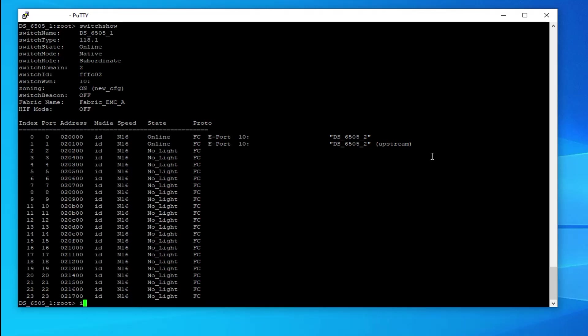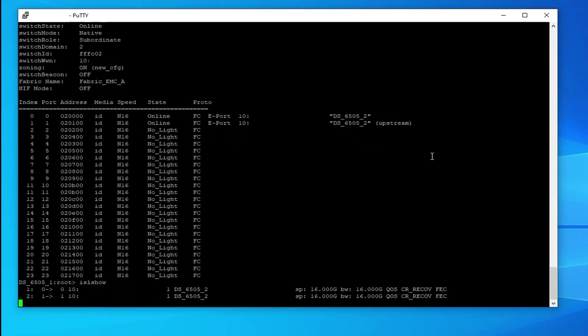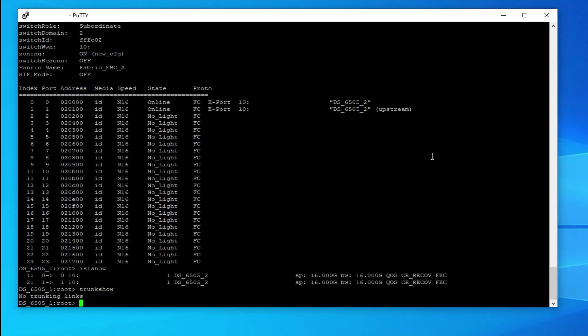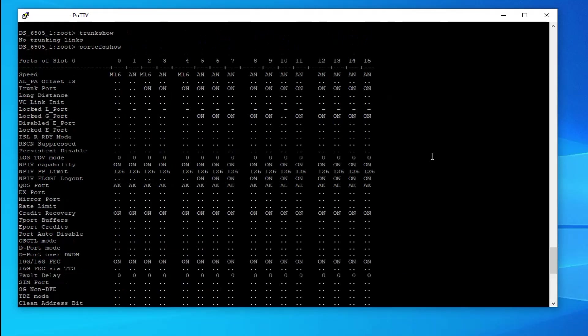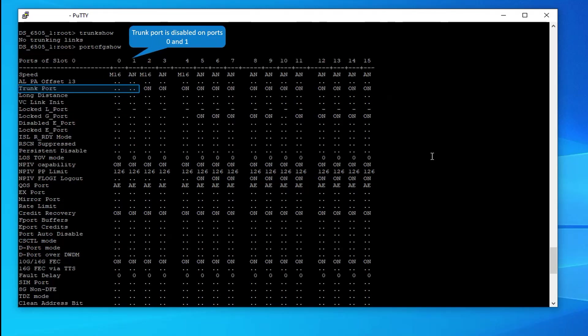Run ISL show. Now run trunk show. You can see that no trunking links are configured, although ports 0 and 1 belong to same port group.